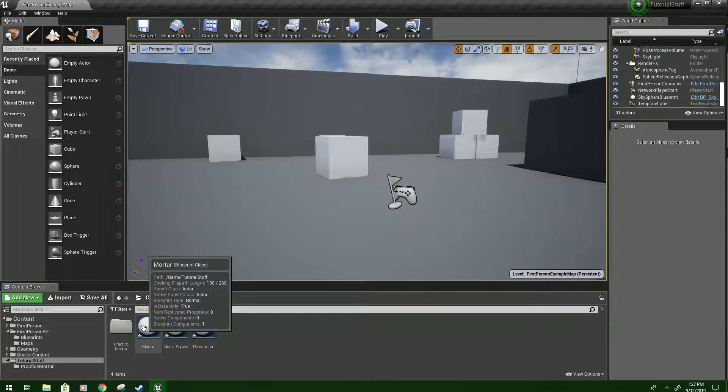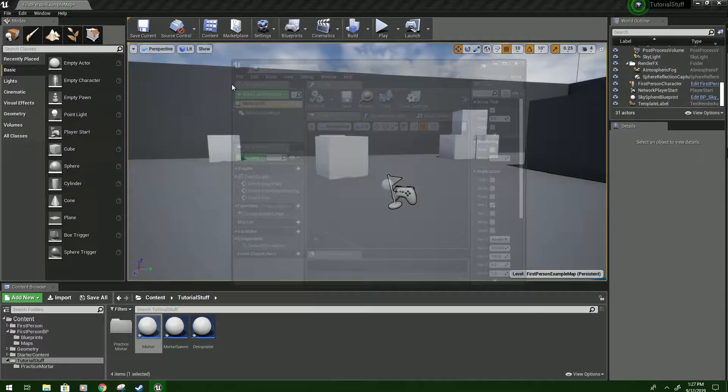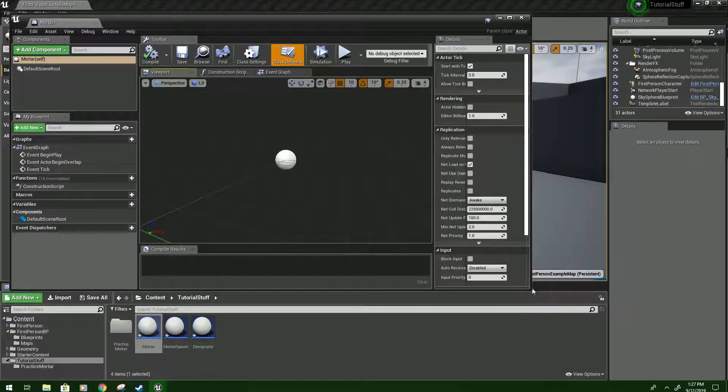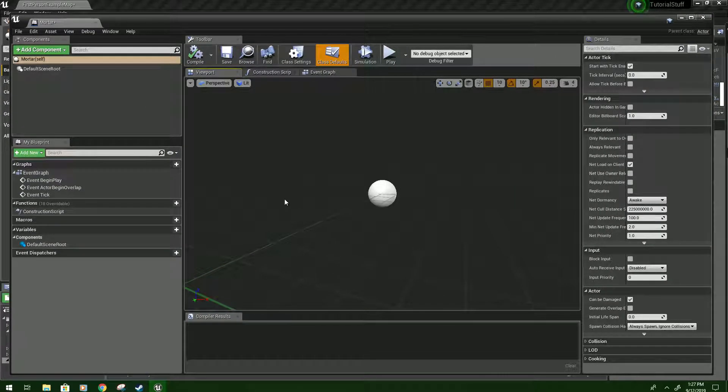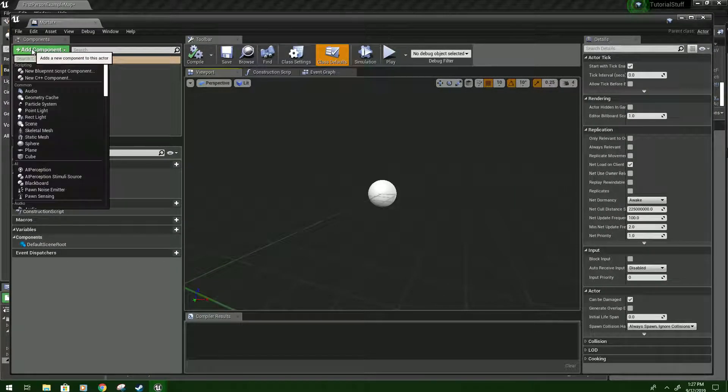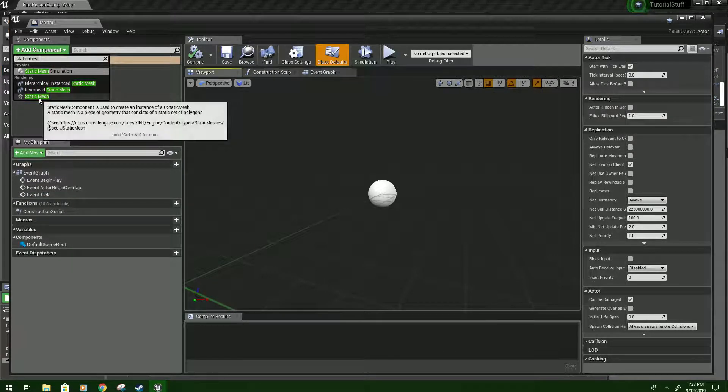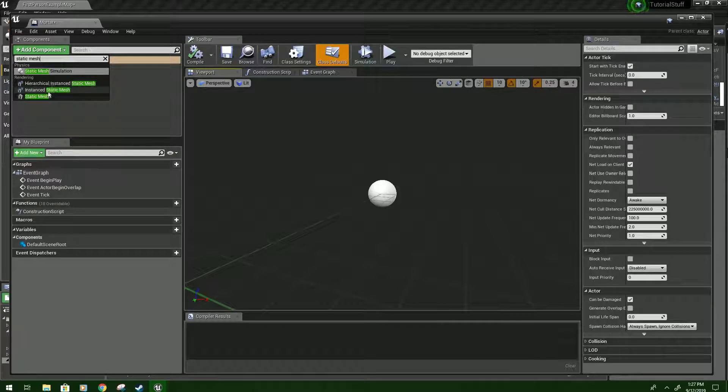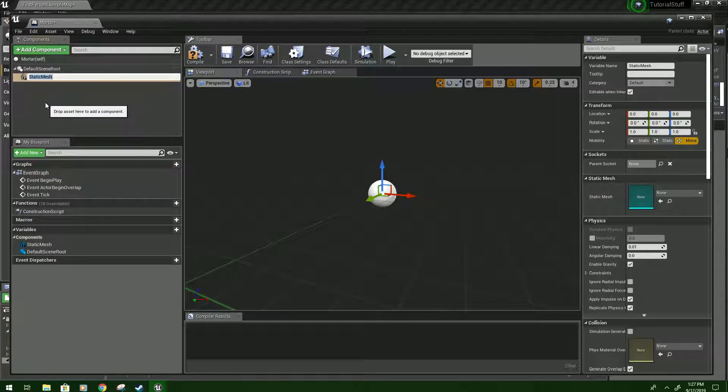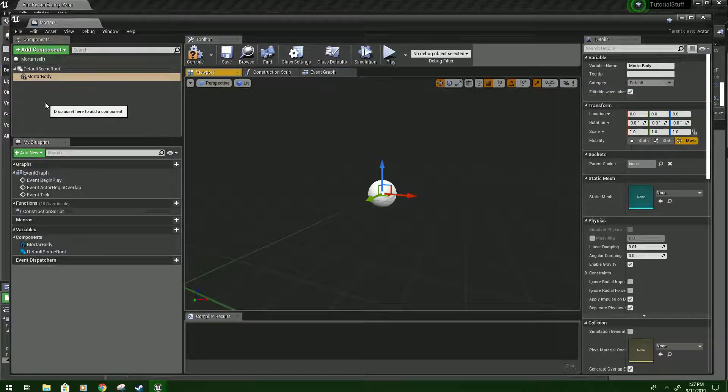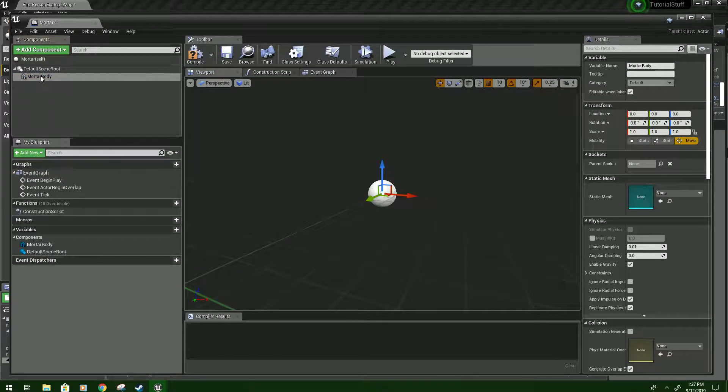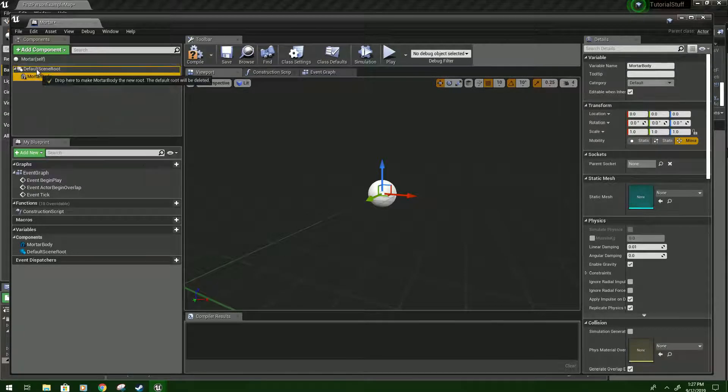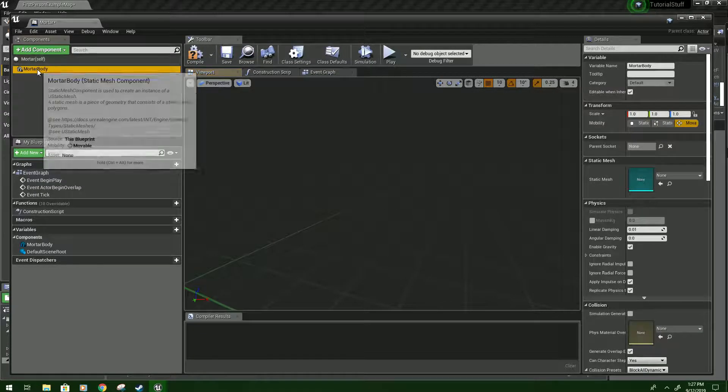So, double-click on your Mortar. And to start, we'll click Add Component, and type Static Mesh. And it should be this one. These other two won't work how you want. And then we will type Mortar Body. You can name it whatever you want, but this just helps you keep track of it better. And then the first thing you want to do is parent this to make it the root.